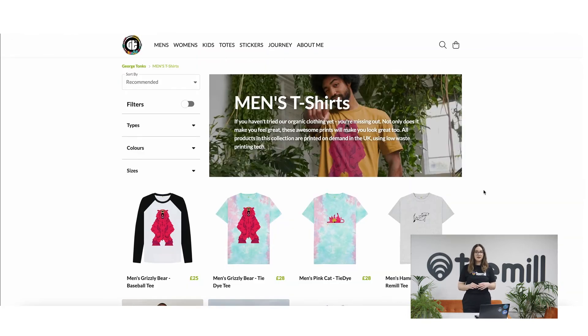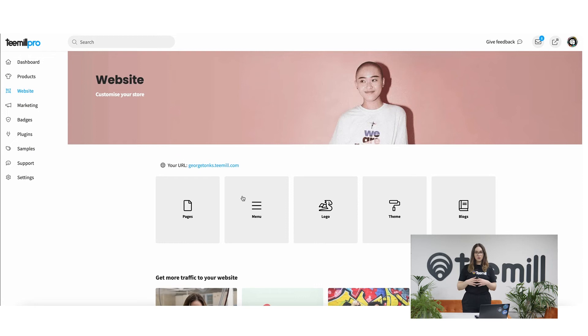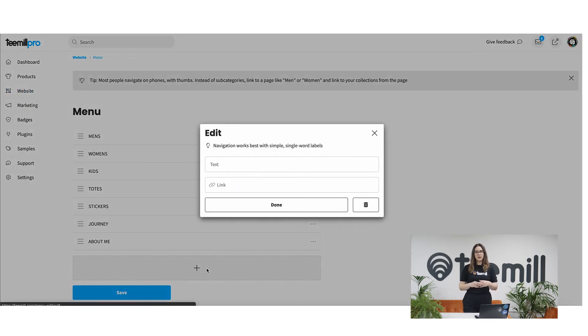If you've created other pages you'll need to link to them so people can find them. You can do this in page blocks and also in your menu. To edit your menu go to website and select menu.